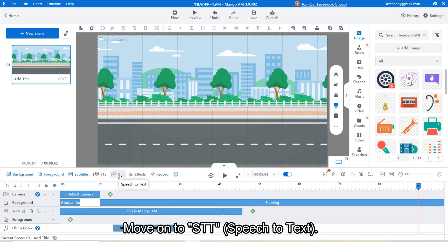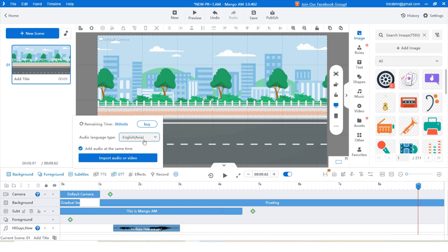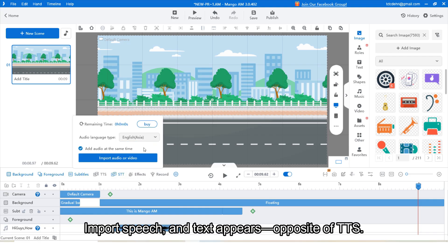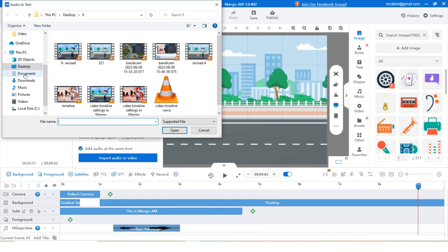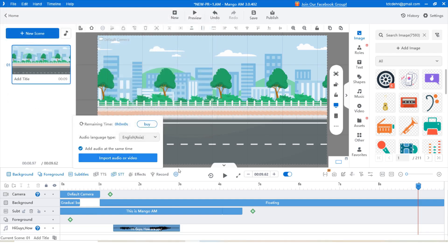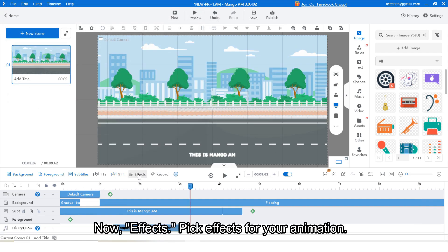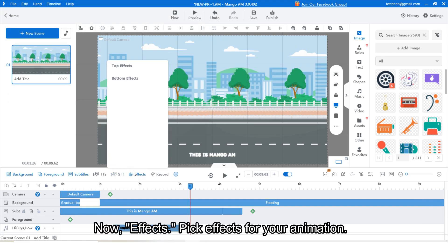Move on to STT, that is speech to text. Import speech and text appears — the opposite of TTS. Now, effects: pick effects and look for your animation.